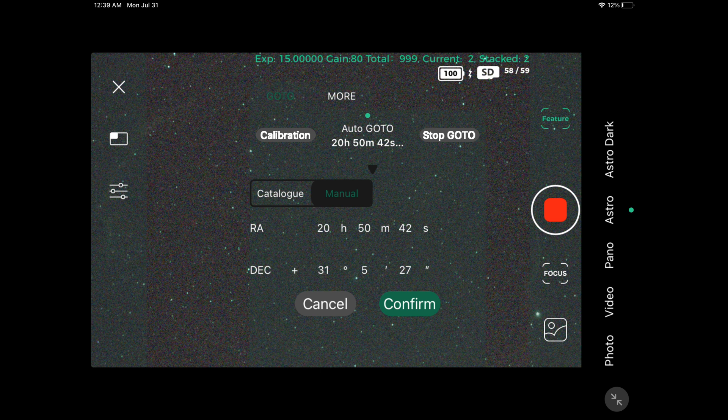This was taken in a Bortle class 5.5 area, and I used 850 exposures. If you want to get about the same results, make sure you use the same parameters. Get your data, transfer it to your computer, and let's get straight into the tutorial on how to process this.